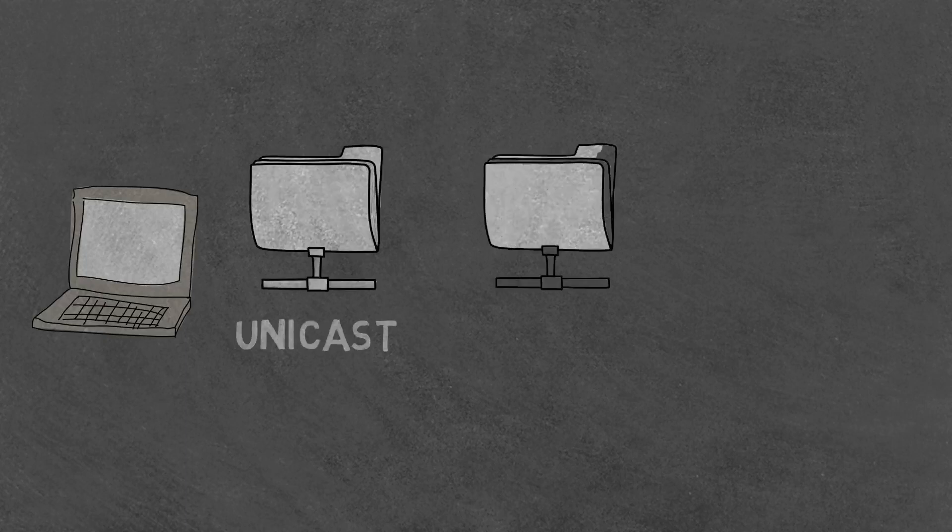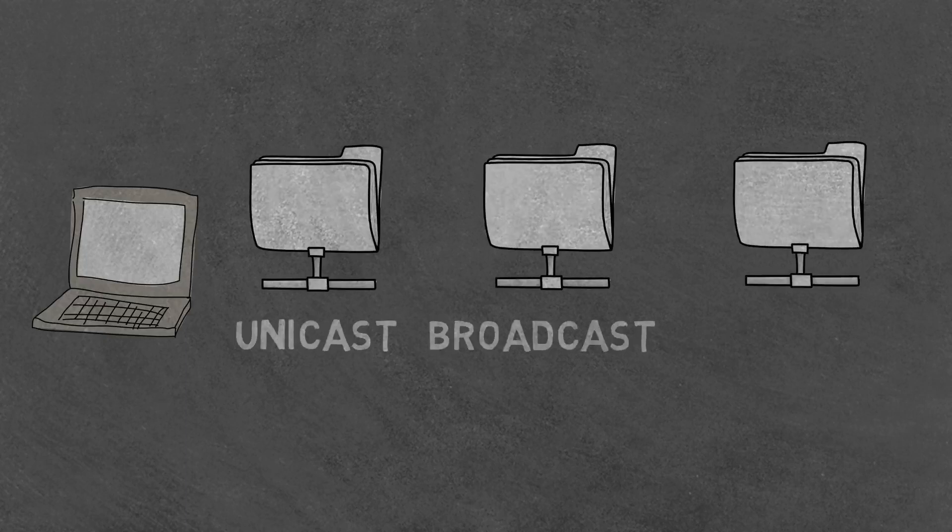Previously, we described the three types of network protocols: unicast, broadcast, and multicast.